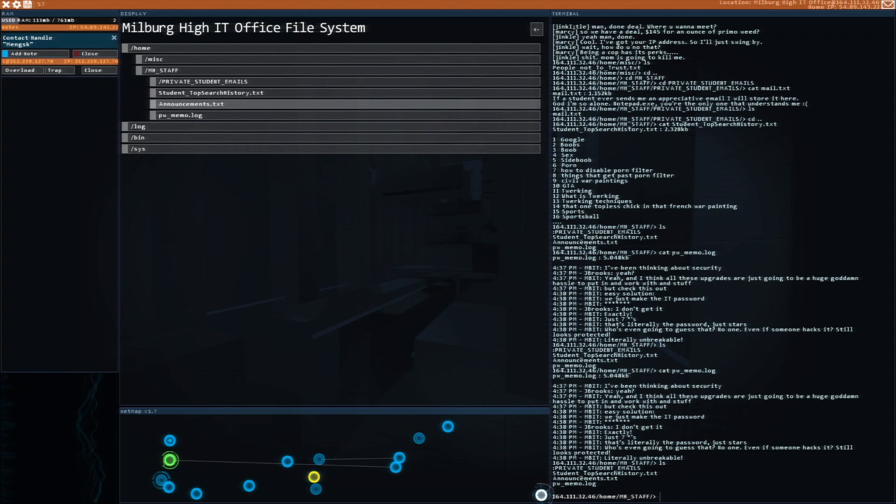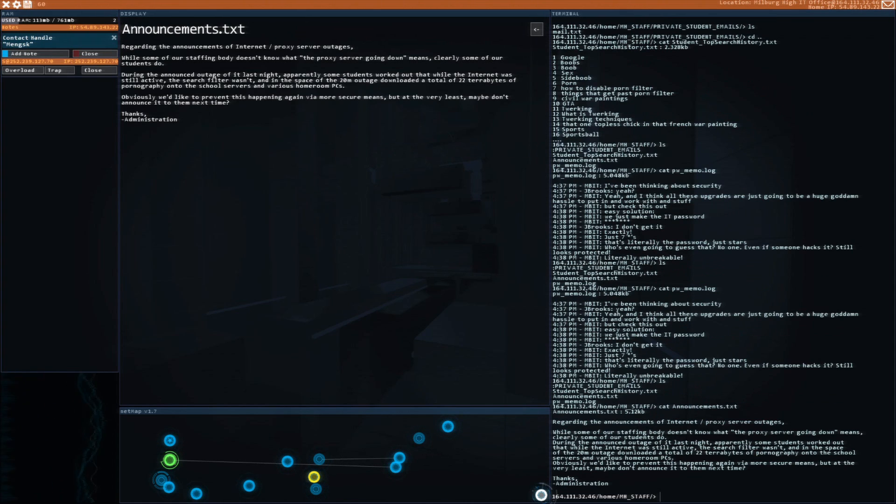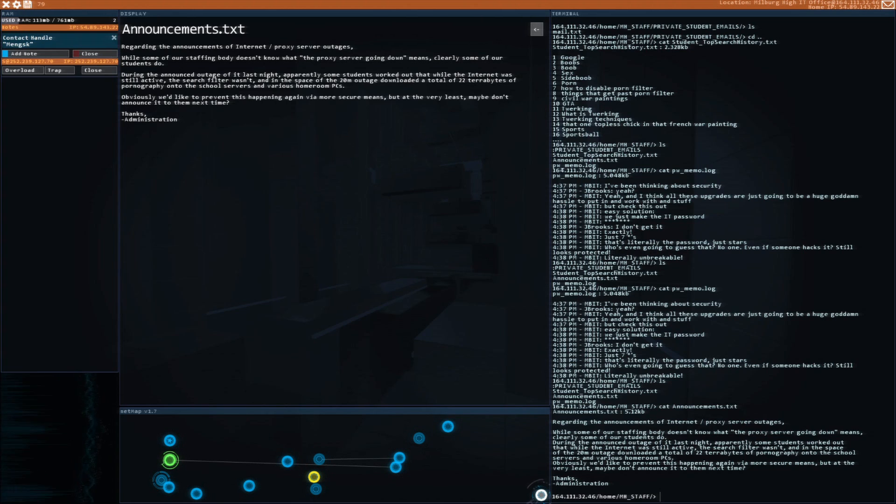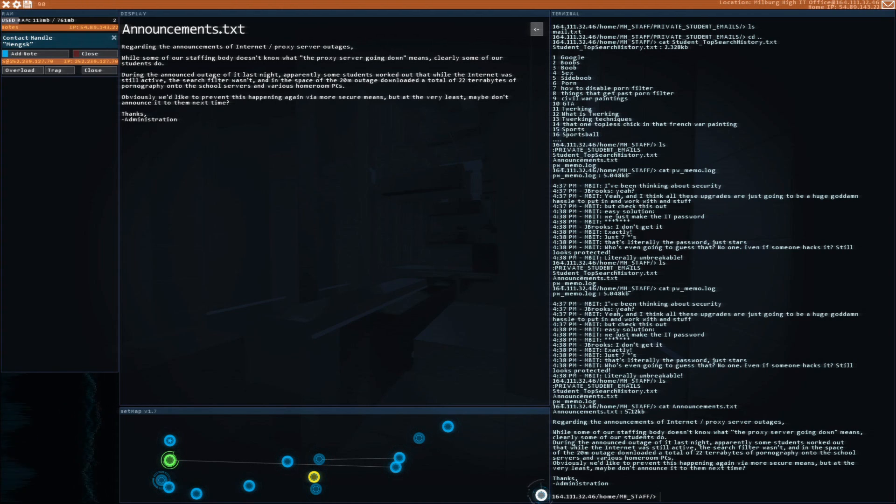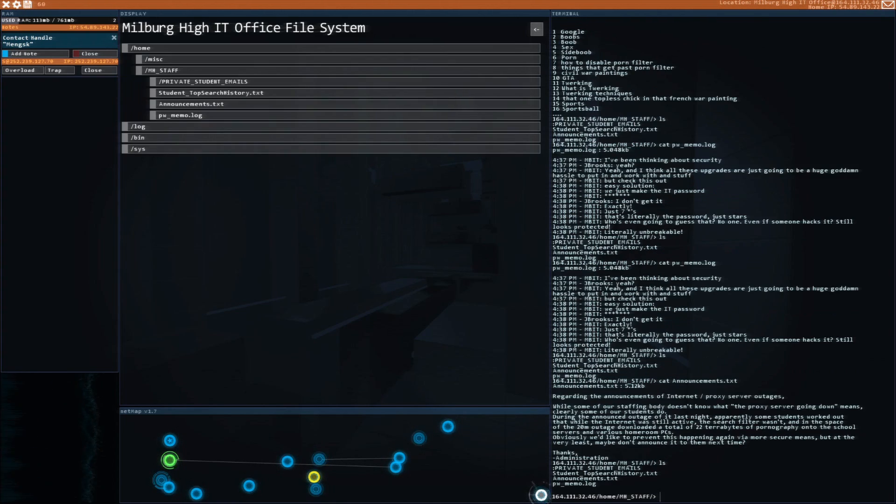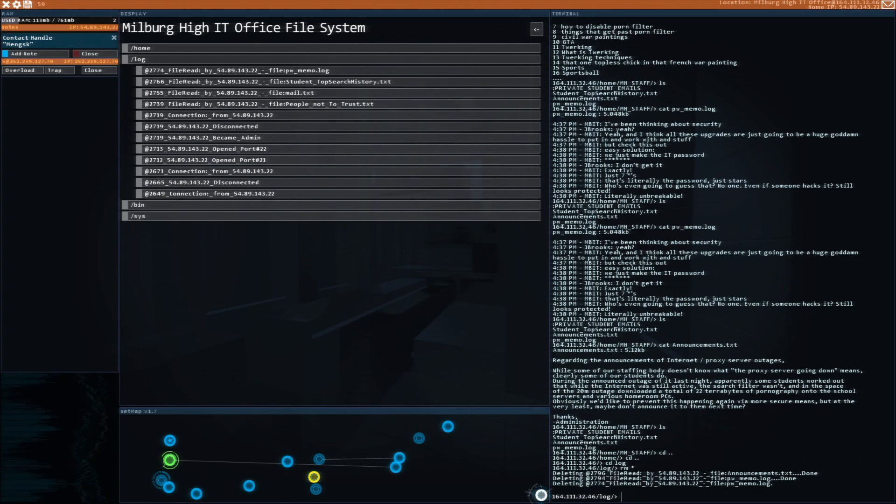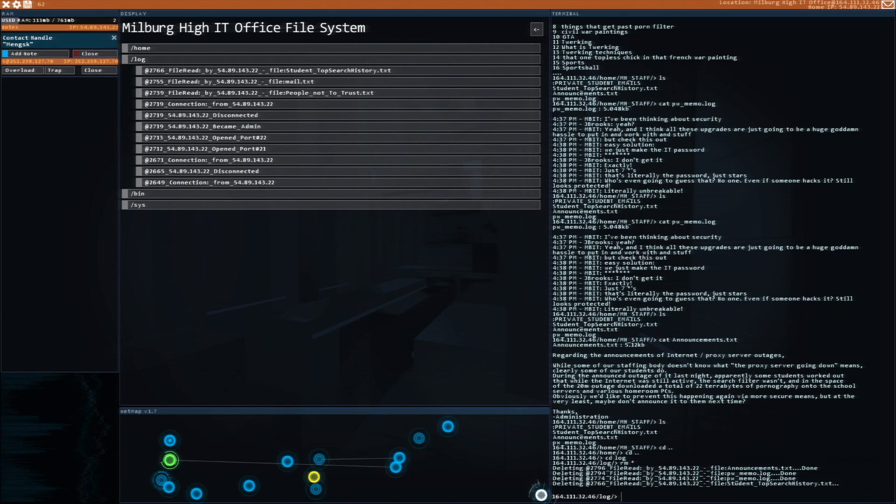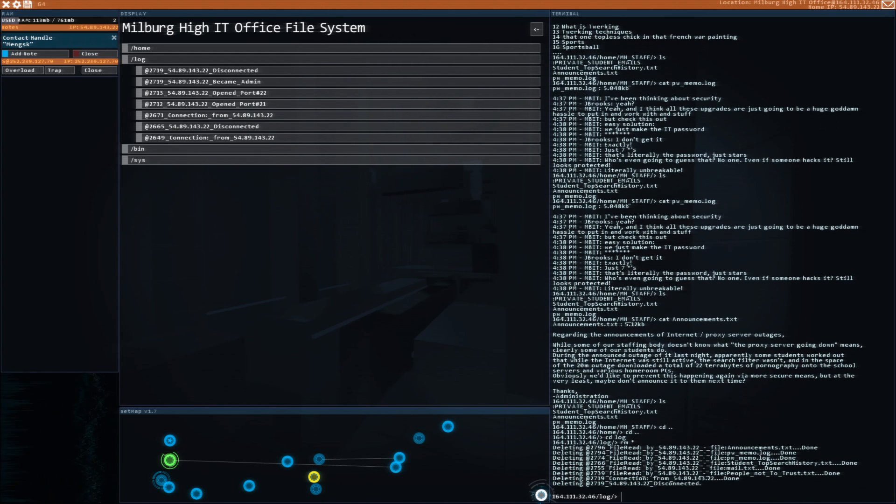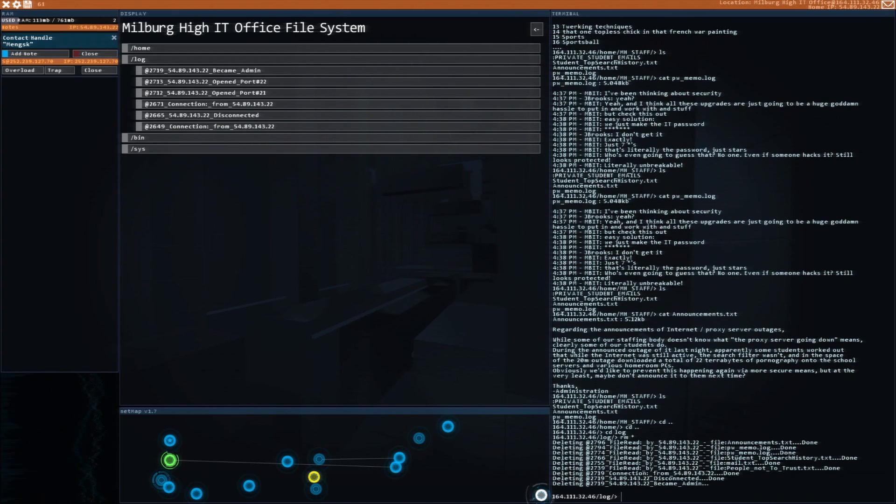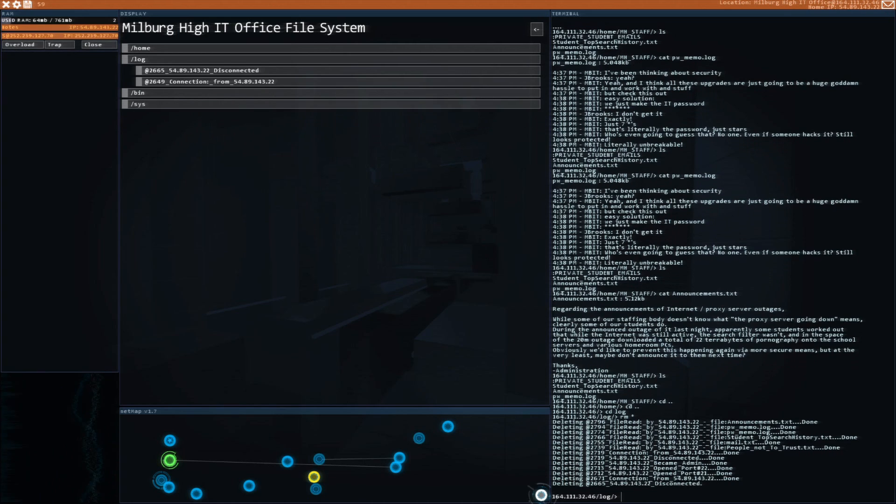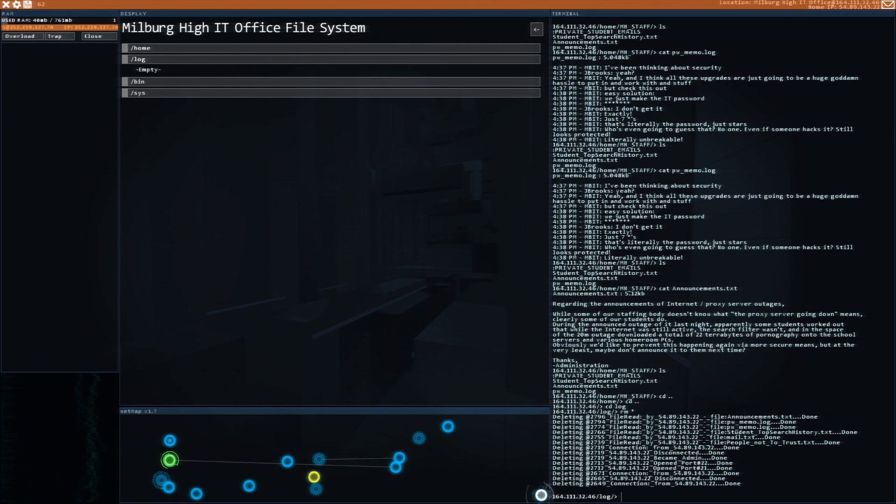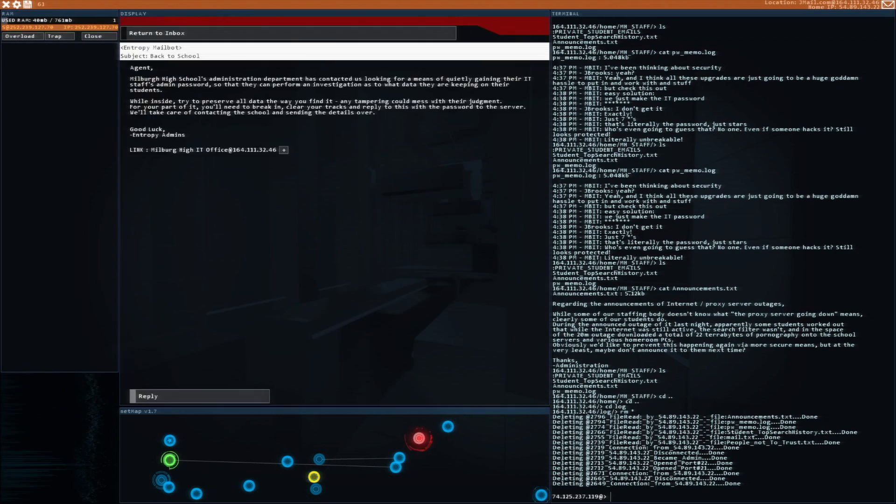I'm just curious. Wait, during the announced outage of IT last night, it worked out that while the internet was still active, the search filter wasn't in the space of the 20-minute window. Channel 22, channel 22. I just wanted to read all of them because that was hilarious. I don't need this contact handle anymore.